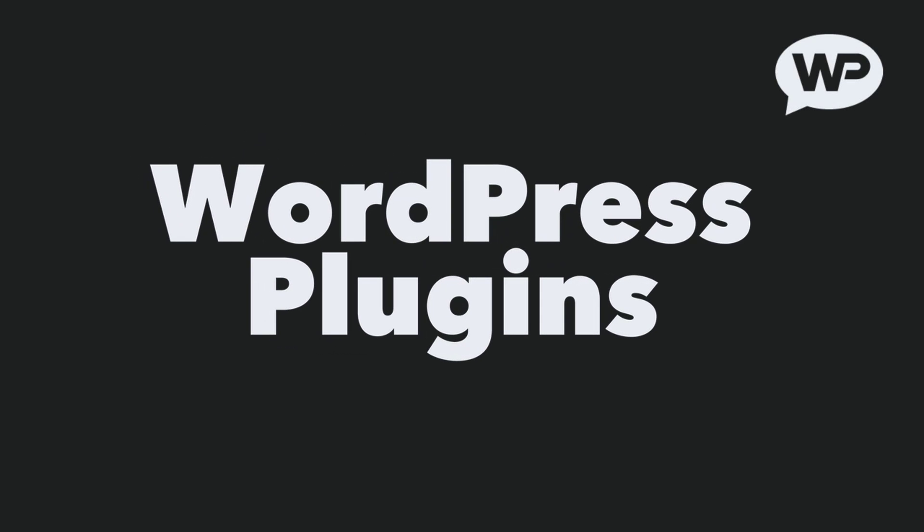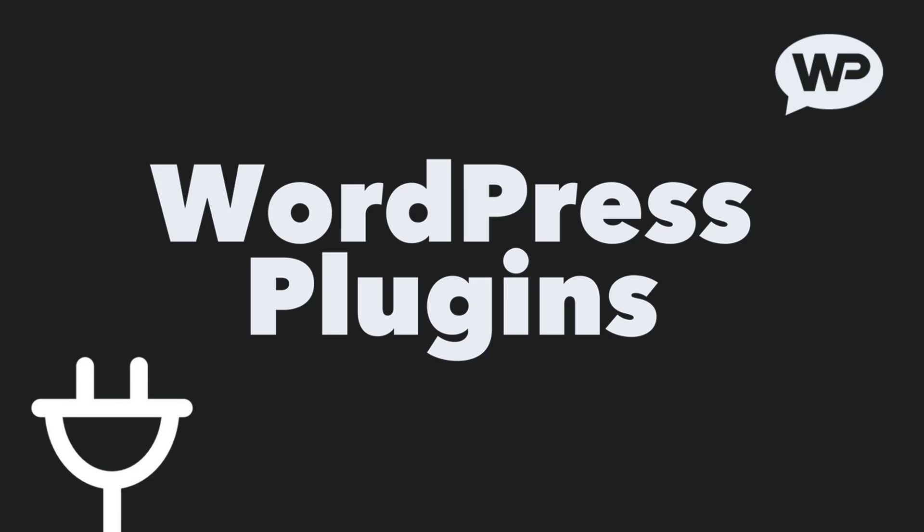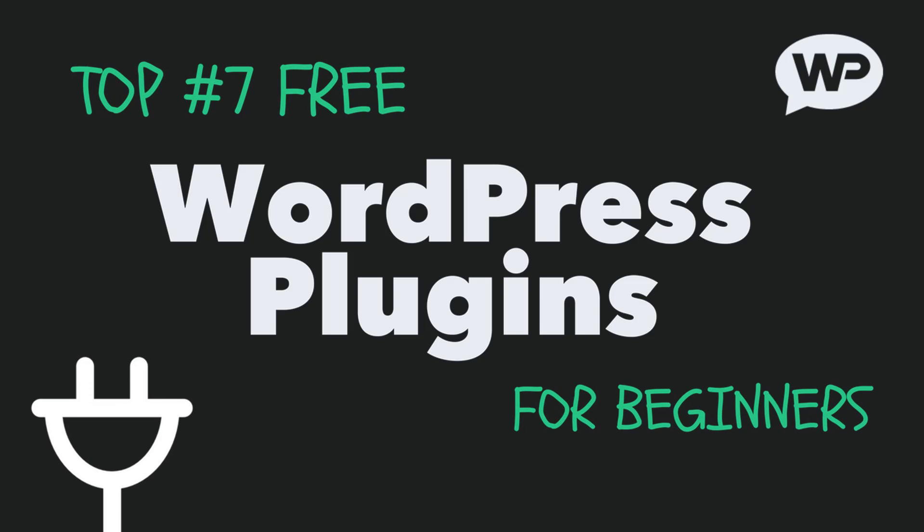Hi guys, it's Marty Dred here from letsbuildwp.com and in this video we're going to be covering what I consider to be 7 of the best free WordPress plugins for beginners.